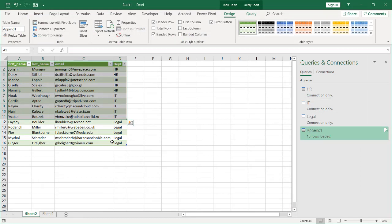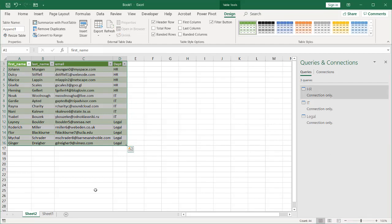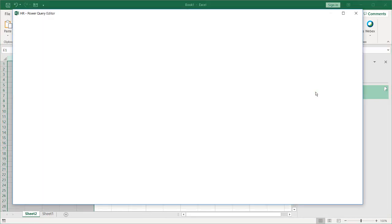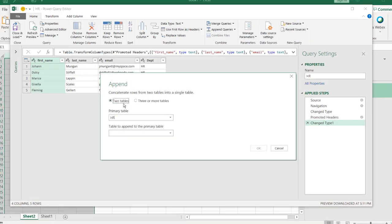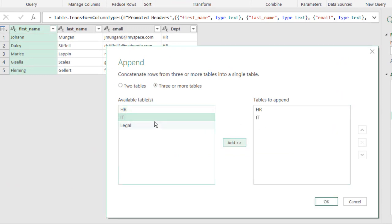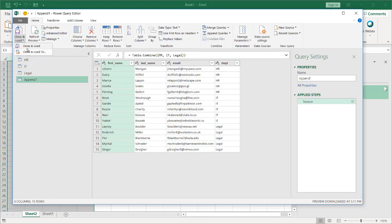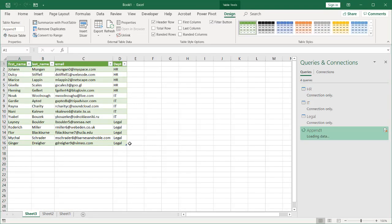You may have noticed there was also an option to append all three tables at once. Let me delete this query and show you. Double-click the HR query and choose Append as New. Select Three or More Tables — I can add them all here. HR is already selected; I'll add IT and then Legal. Click OK — they're all there. Click Close and Load, then load to a table on a new worksheet. And we have all three departments combined.